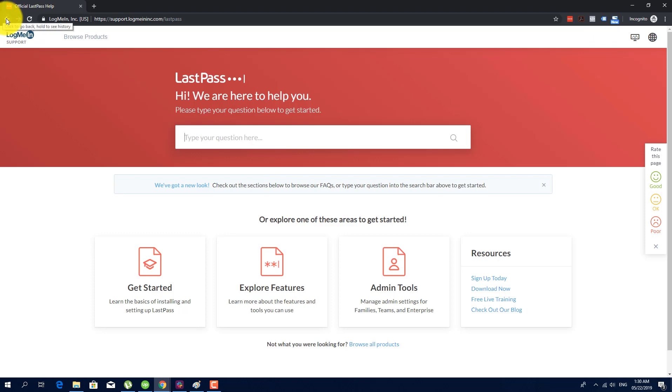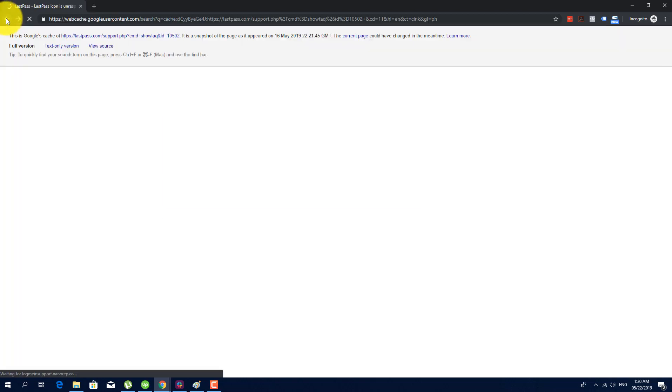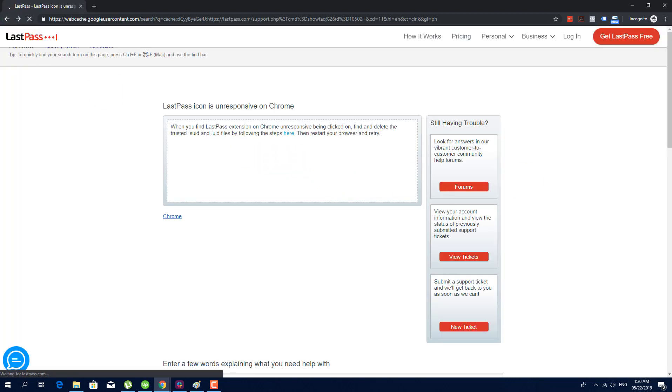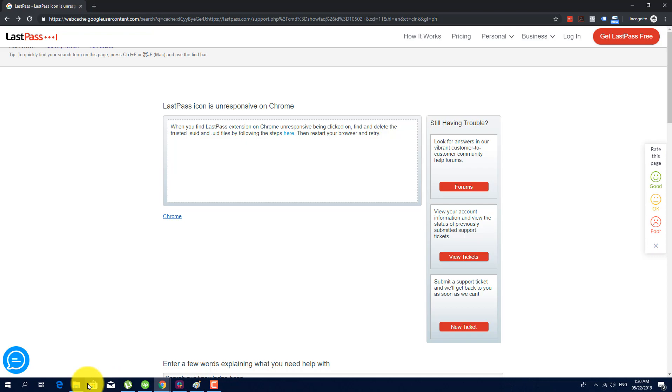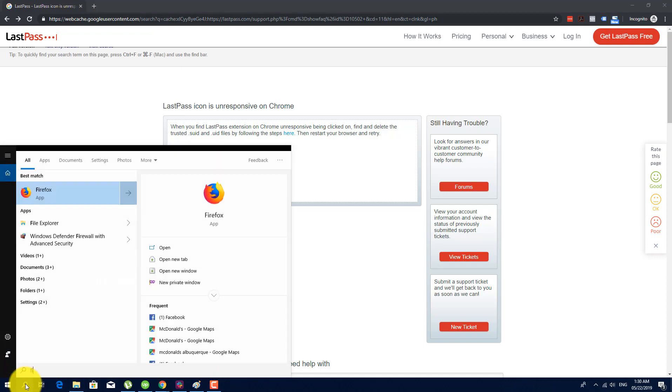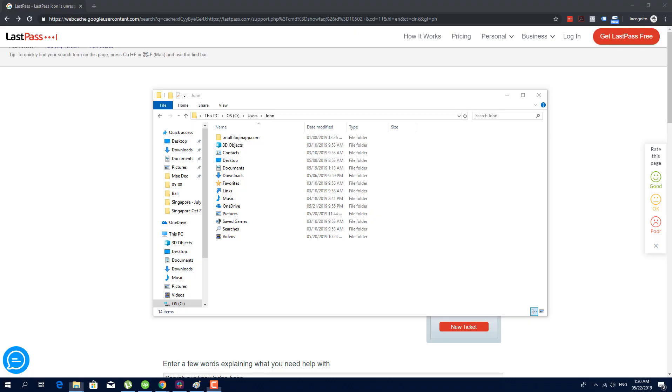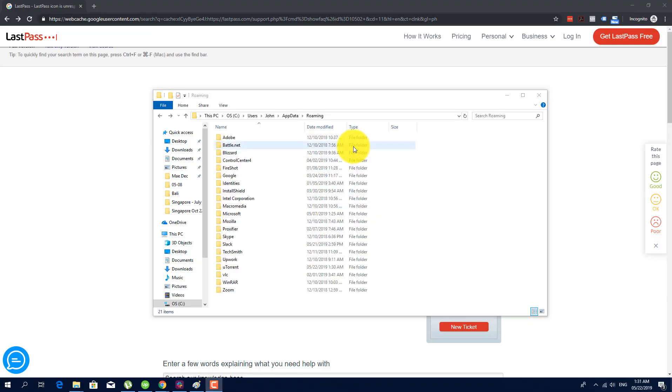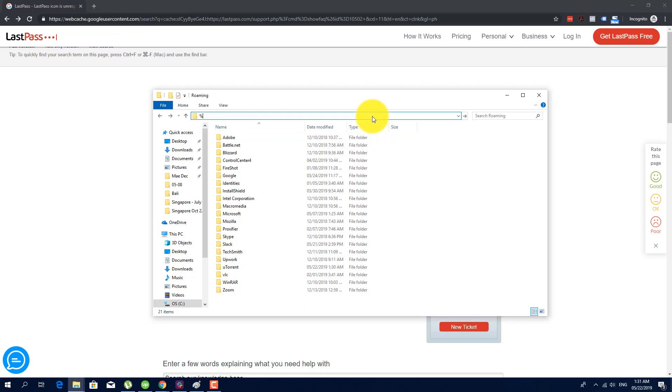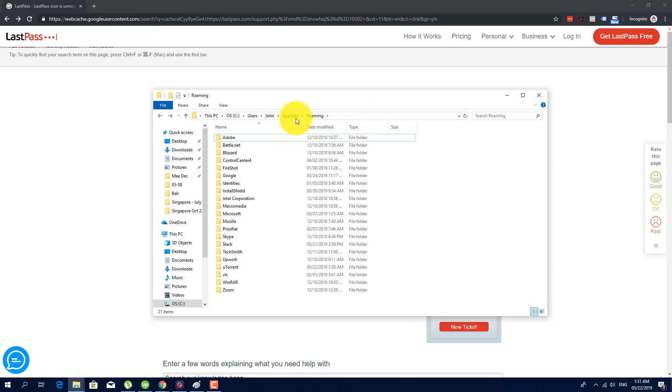So today I'm going to show you that. First all you have to do is go into your file manager, go to app data, then go to local.